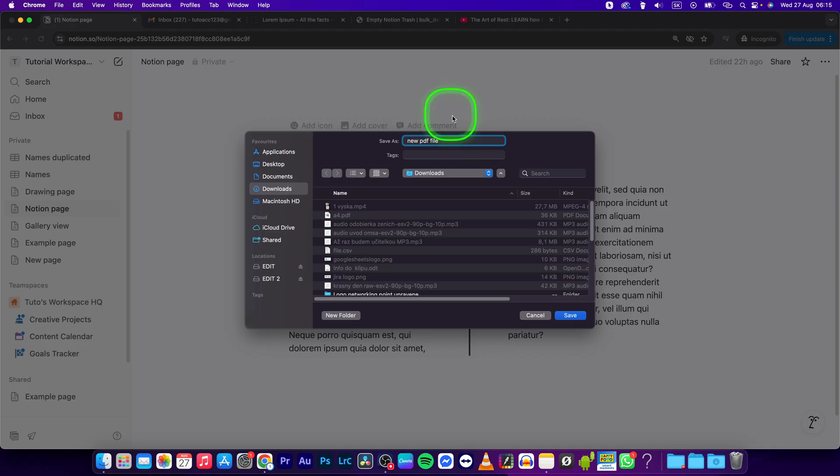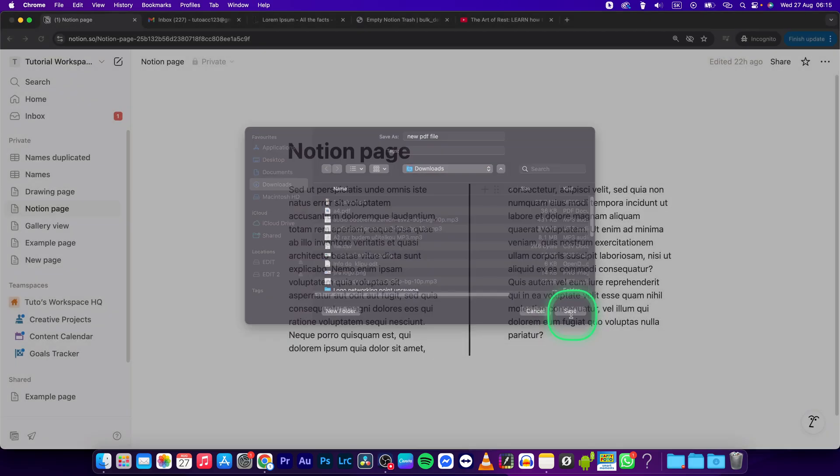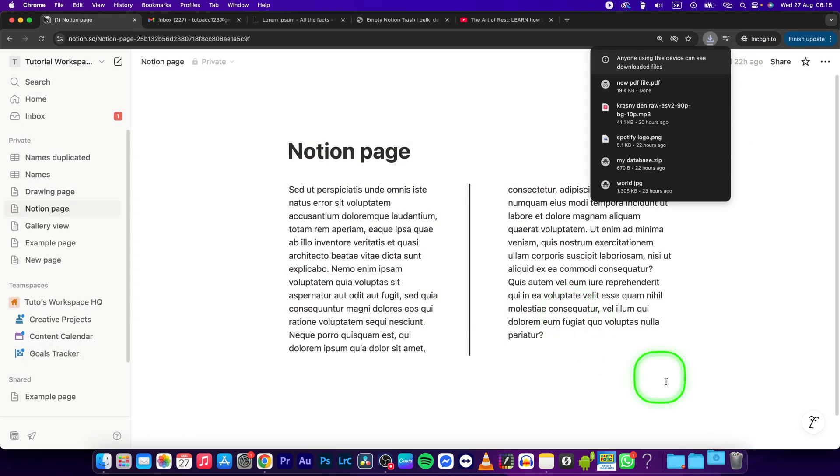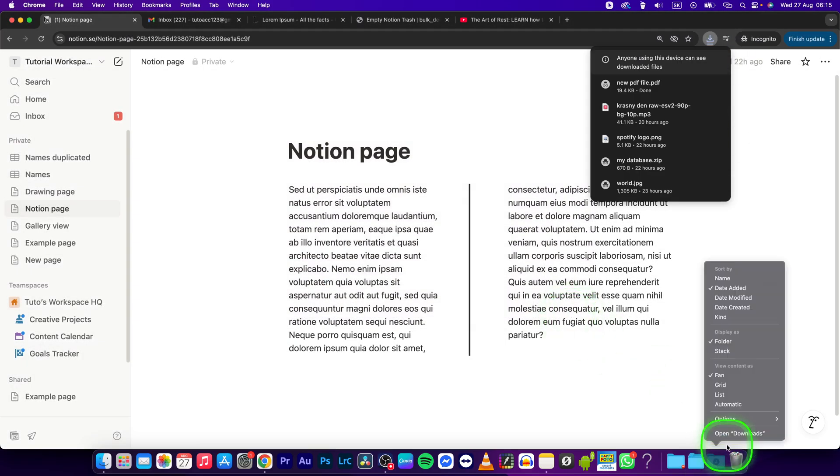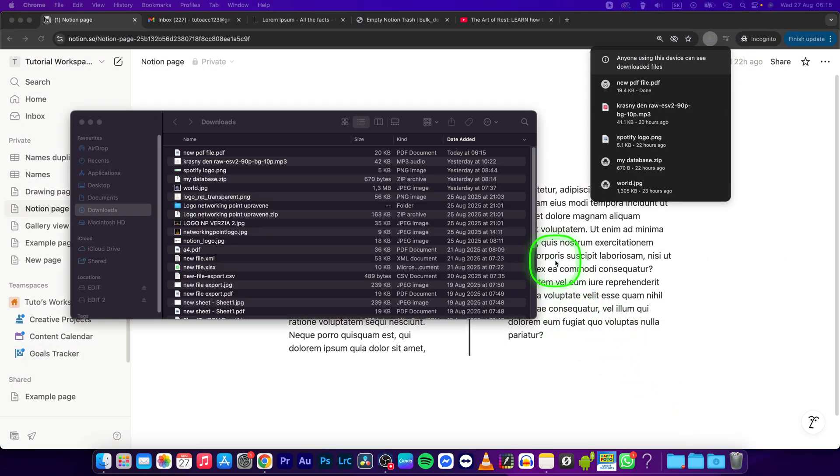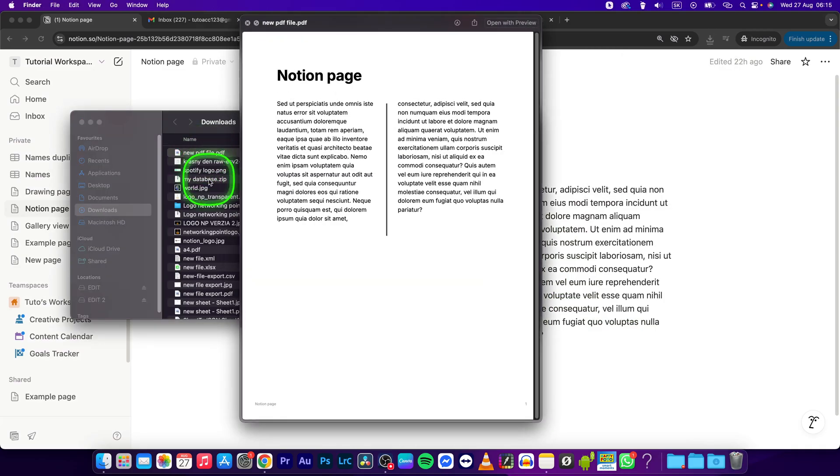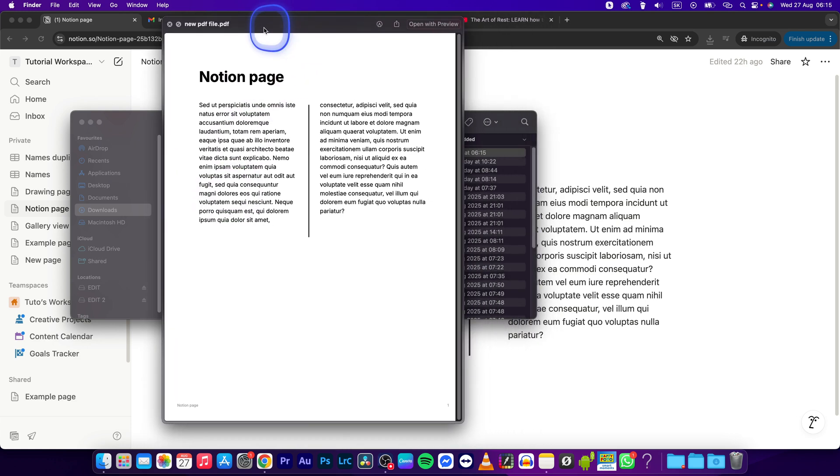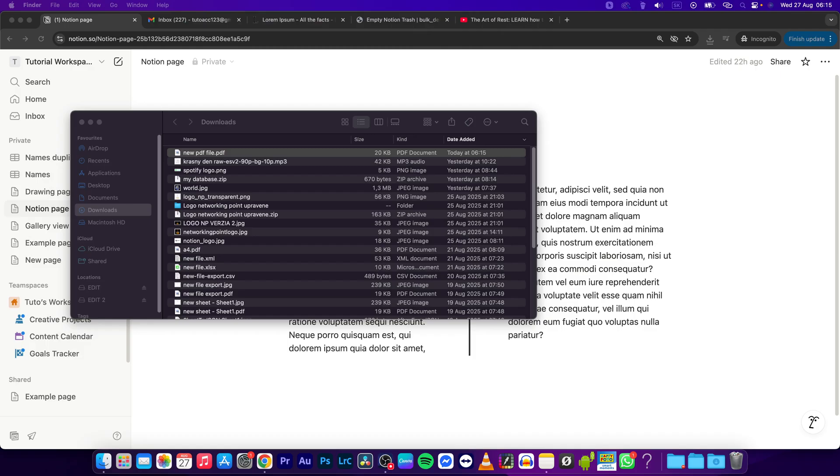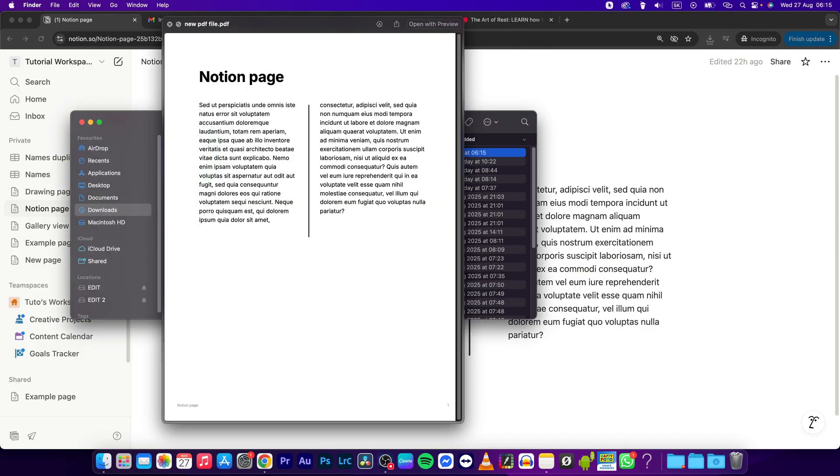Now you can open up your downloads folder and you should be able to see your PDF file right here. It is really simple. Thank you very much for watching. If this video was helpful to you, consider subscribing and liking this video, and I will see you in the next tutorial.